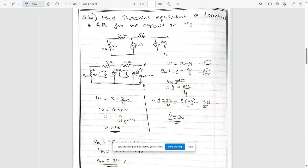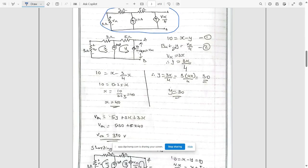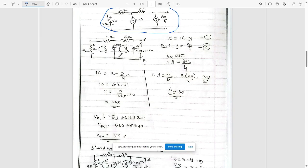Next question: find the Thevenin equivalent circuit between terminals a and b for the circuit shown. Name the loops x and y. From terminals a to b we name it vth, which equals voc. Since we have a dependent source, vth equals voc. We can see that 10 equals x minus y.